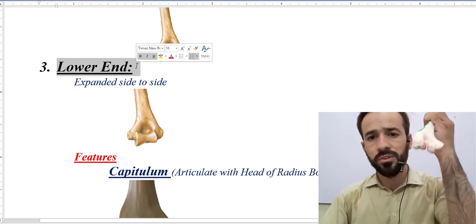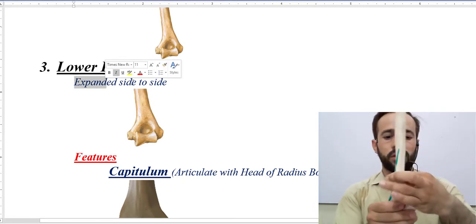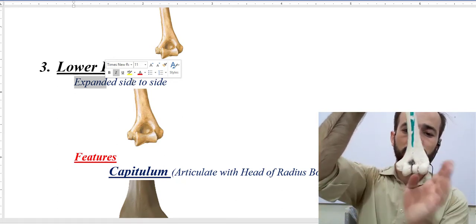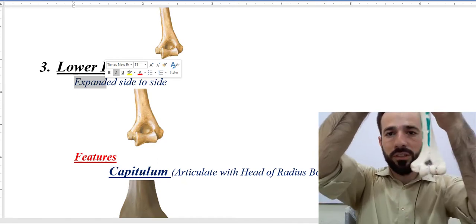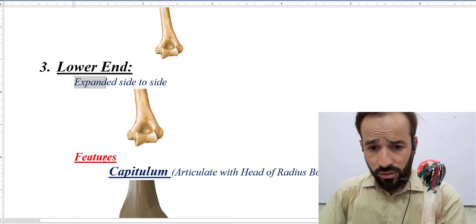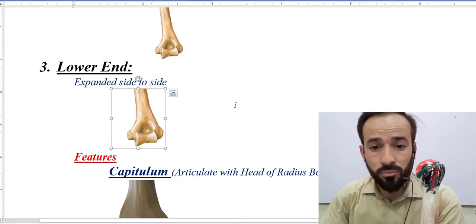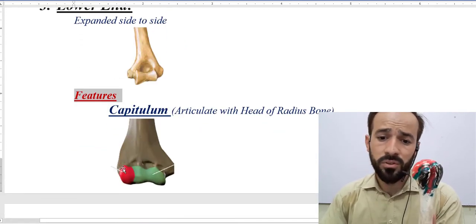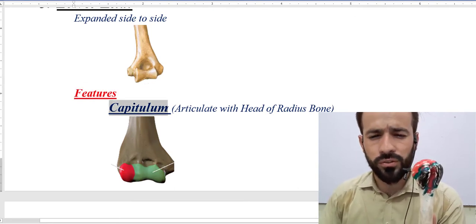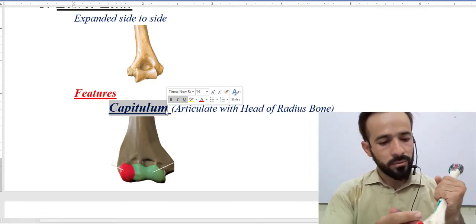Now let's discuss the external features of the lower end of this bone. First of all, it is a little bit expanded from side to side. If you keep it in its anatomical position you will see that the bone is expanded from side to side and it is flattened anteroposteriorly, as you can see in the image.